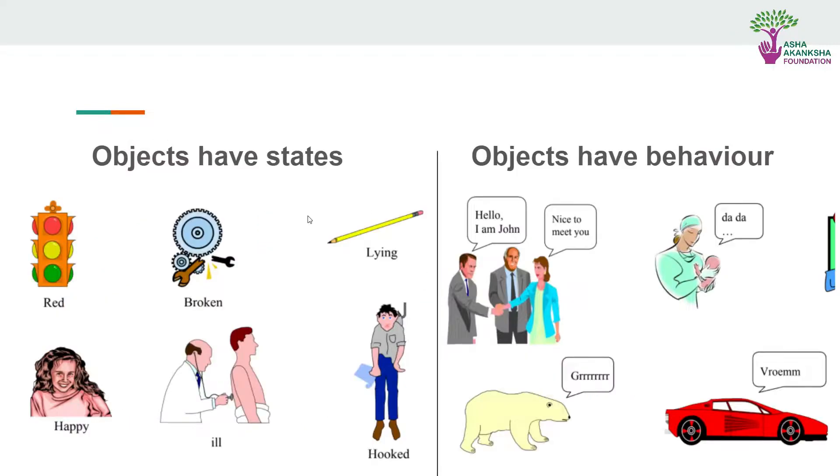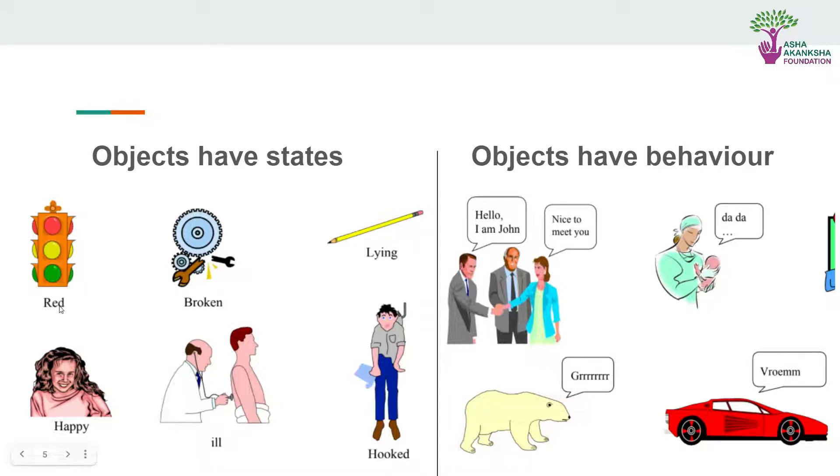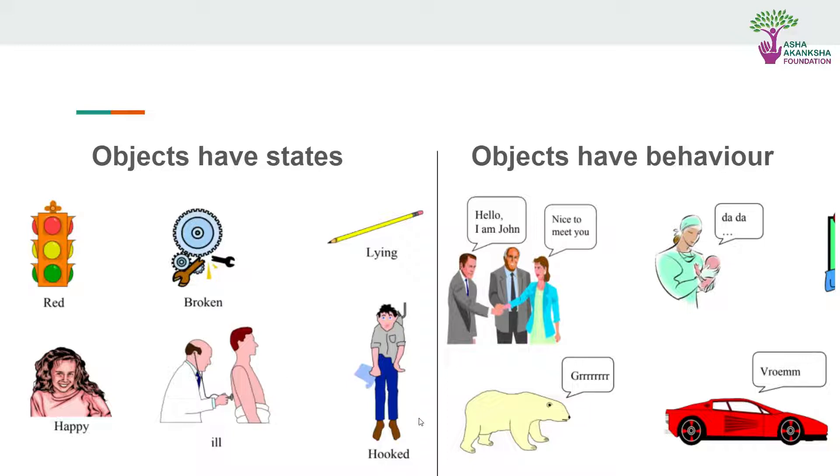Objects have some states. You can see this traffic light can be red, this is a state. This car could be broken. This pen and pencil could be lying on the table. This person could be happy, this person could be ill.